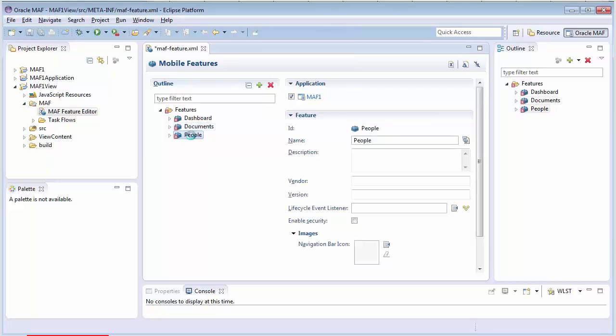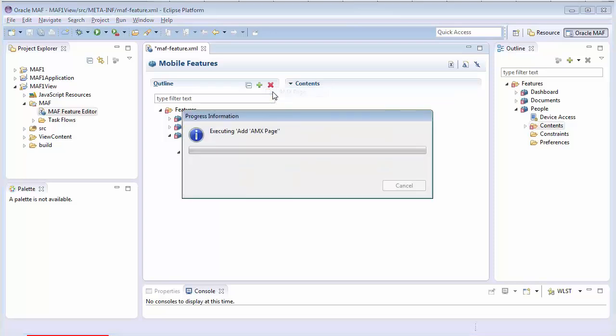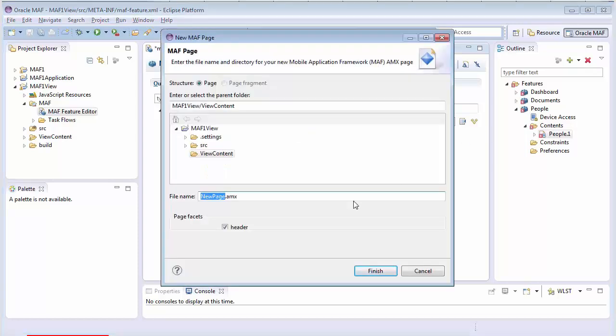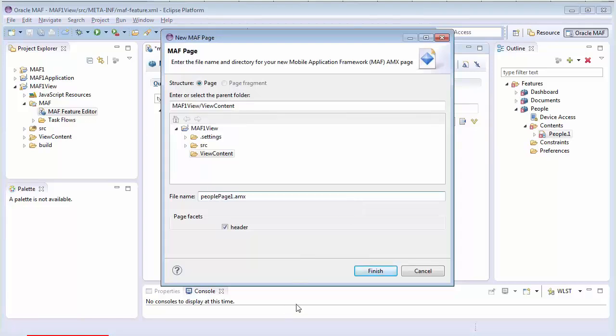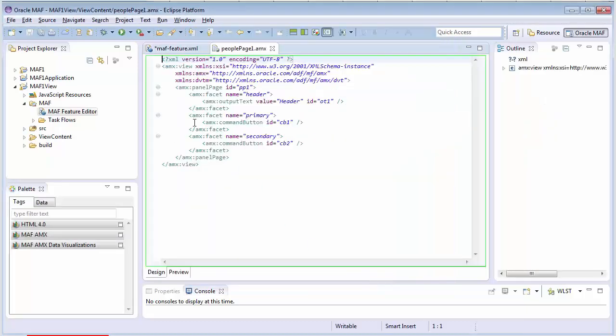So next we'll define the content for those features. Expand the People feature node and select the Content node. When I click the plus sign now, I can choose the type of content and I'm choosing AMX page for this content. I can create the actual page by clicking the Create icon next to the File field. So, let's give it a name. We'll call it People Page 1. And here I can build up the page, but that's something we'll do in a later episode.